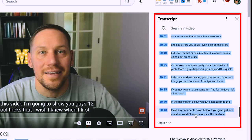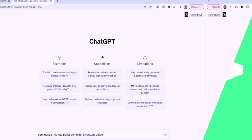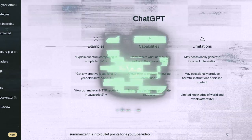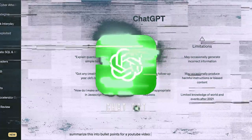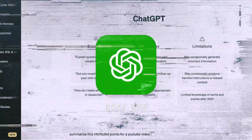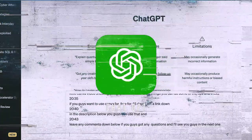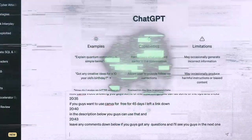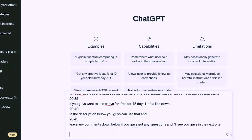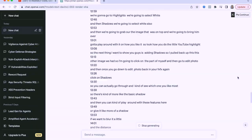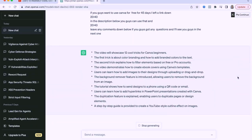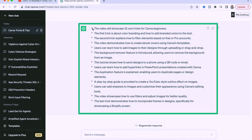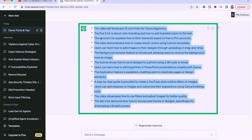All right. So now we highlighted that we're going to copy it. So now we just typed into chat GPT to summarize this into bullet points for a YouTube video. Now we're going to copy or we're going to paste in the transcript. And there you have it. So chat GPT just summarizes into bullet points for you guys making it that much easier.